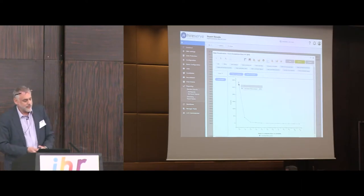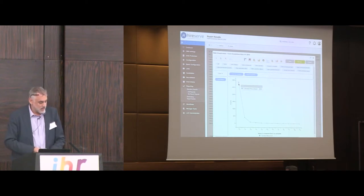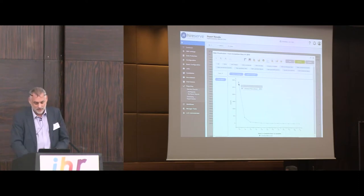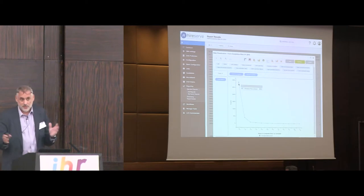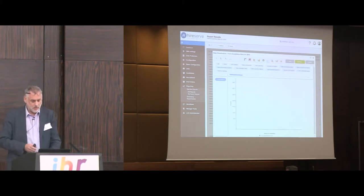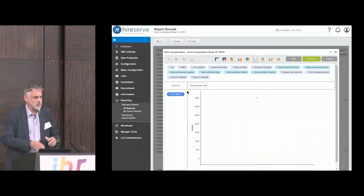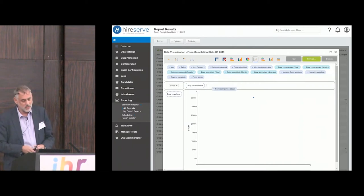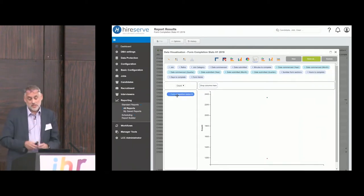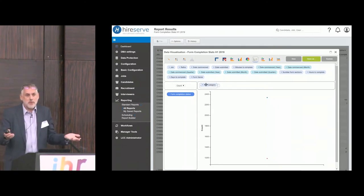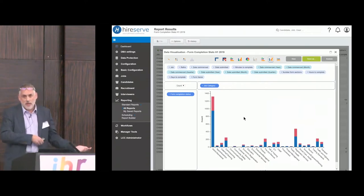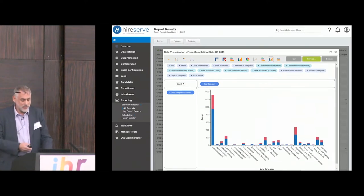We can take a further look at whether the behavior of candidates varies across different sectors of the organization. I mentioned before you can have multiple dimensions — in this case, I'm looking at job category or the part of the organization in which the vacancy exists. But you could also do this based on seniority or any other piece of information that you track about candidates or vacancies.